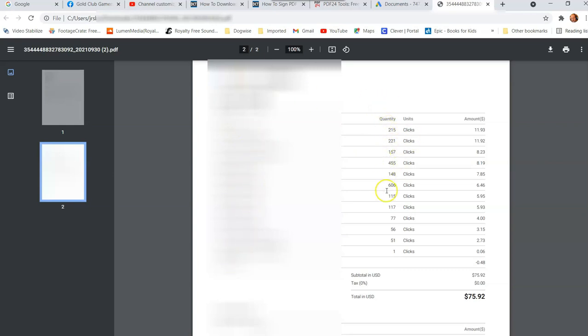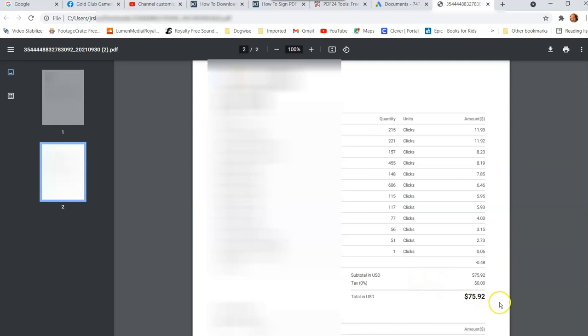So the statement shows you which ones you were promoting, the names of them, and then the quantity clicks. So this is how many clicks you got off of each one and then how much it costs you for the whole total amount of clicks. So each one costs you a bunch and this is the total you're going to be paying. So the total you pay is down at the bottom and then that's it. That's what the statement's there for.